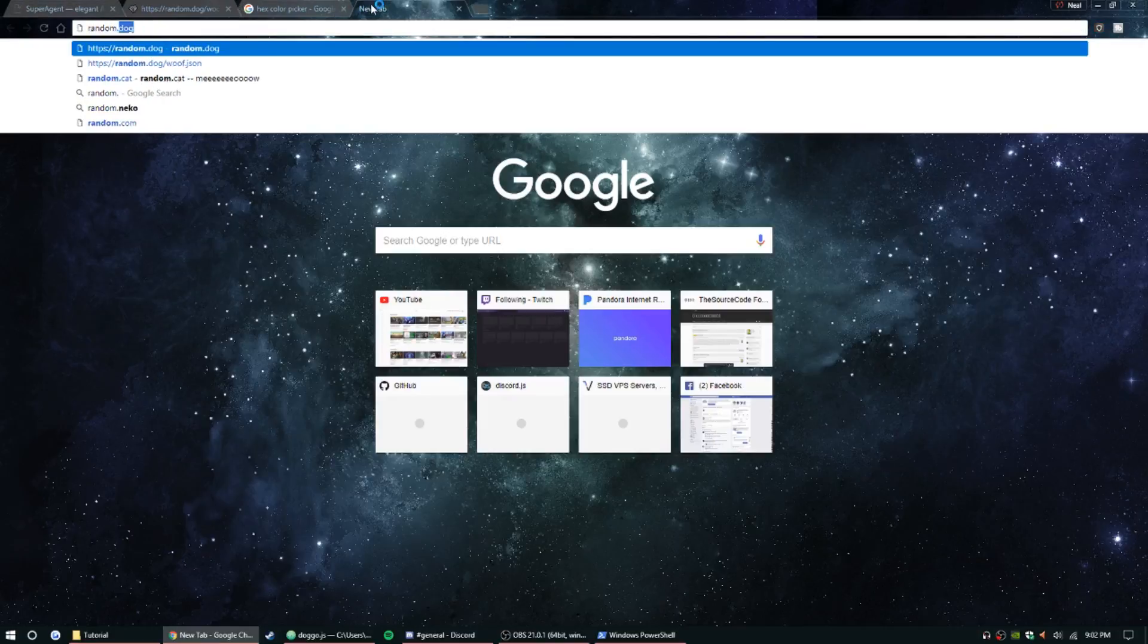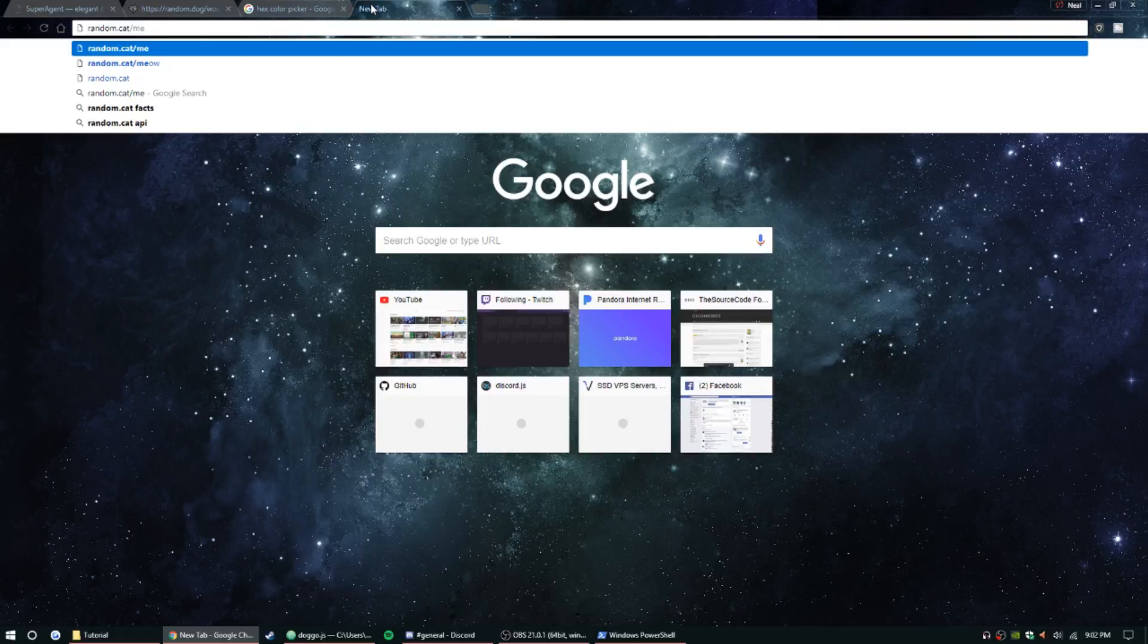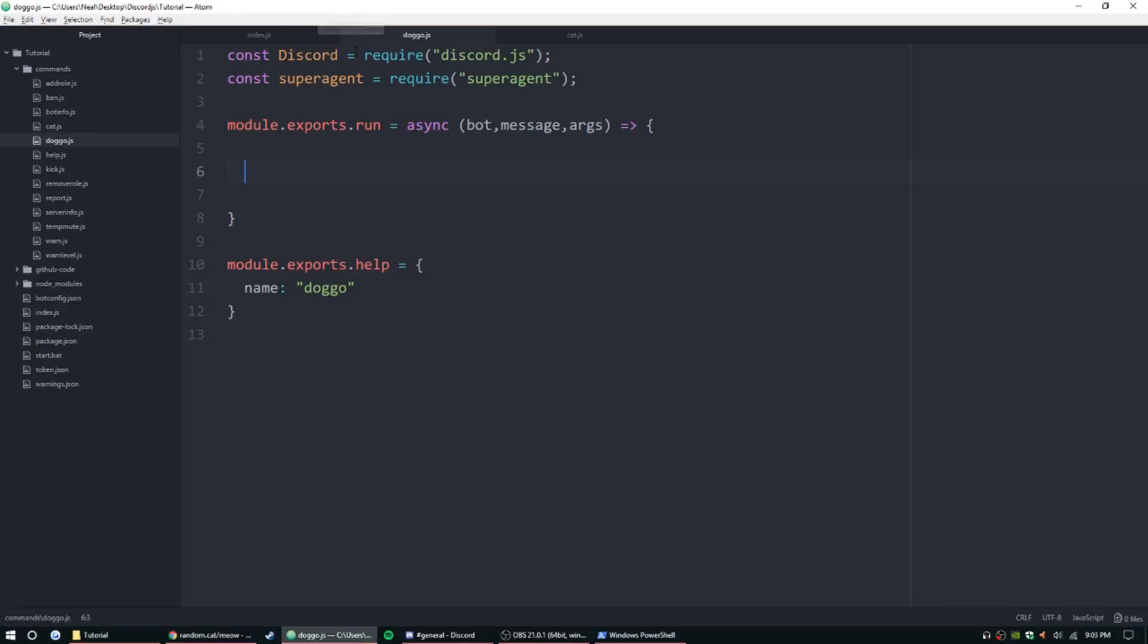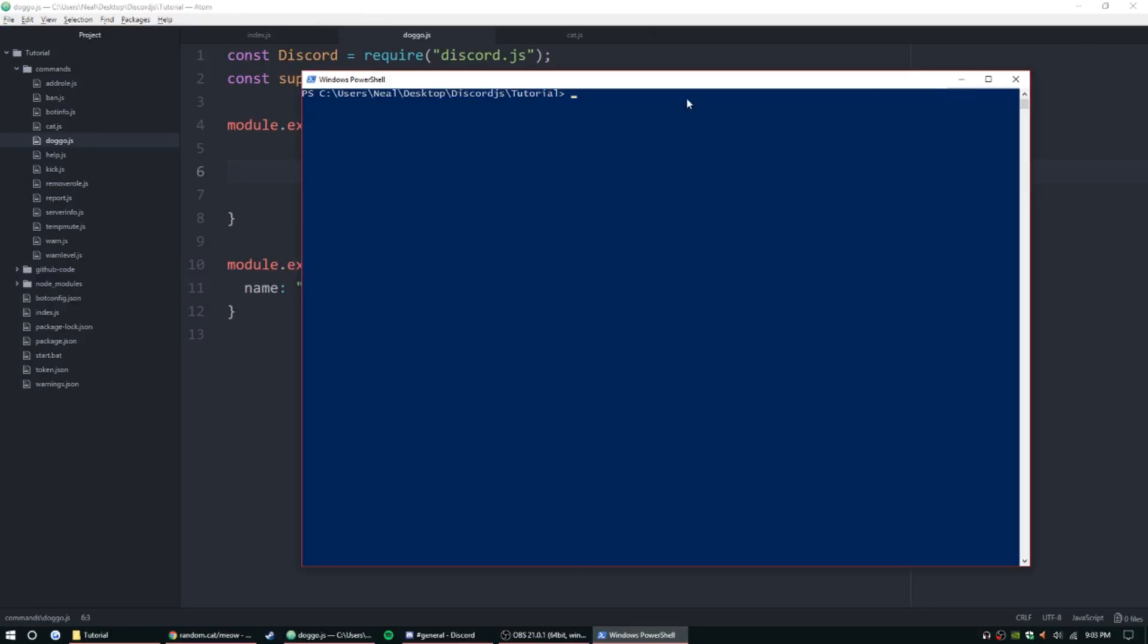We also have something called random.cat/meow, and that's going to be the same kind of deal. Pulls a different image each time. So I already have my command set up. Let's go ahead and jump into the PowerShell. We have to do npm install superagent, and while that installs I guess I can go ahead.